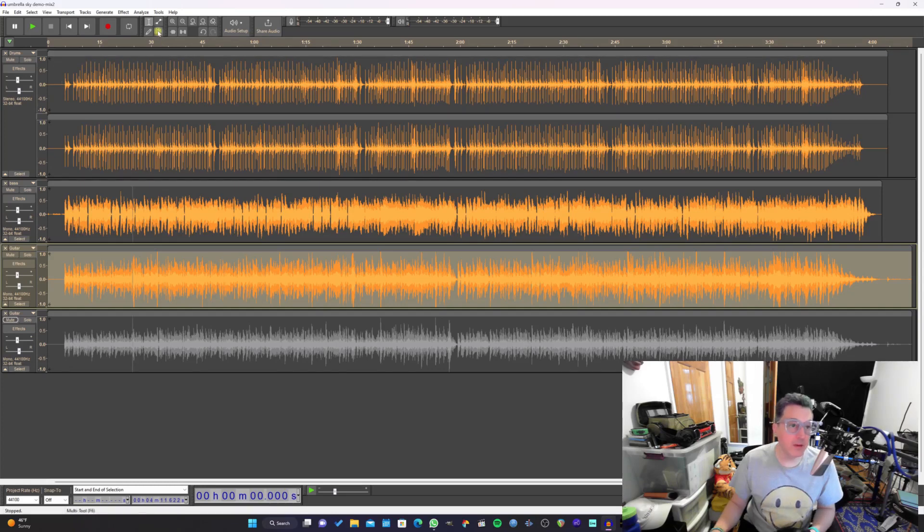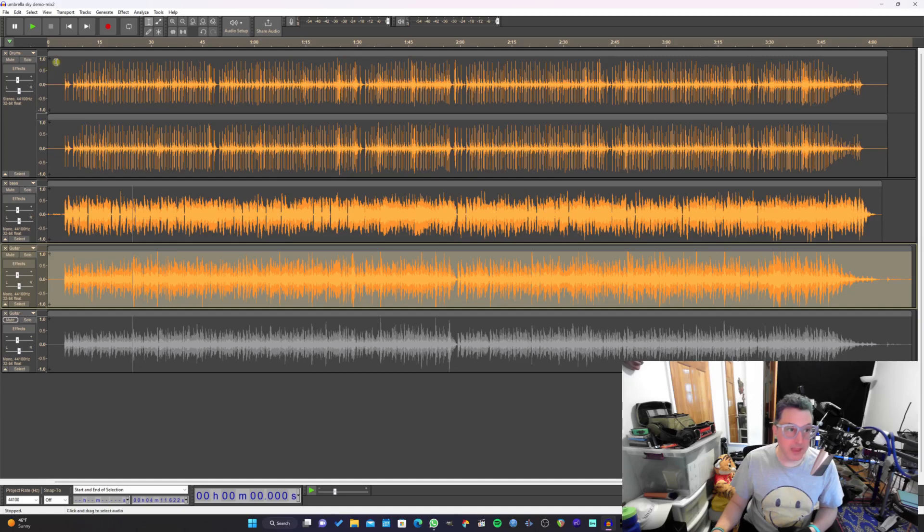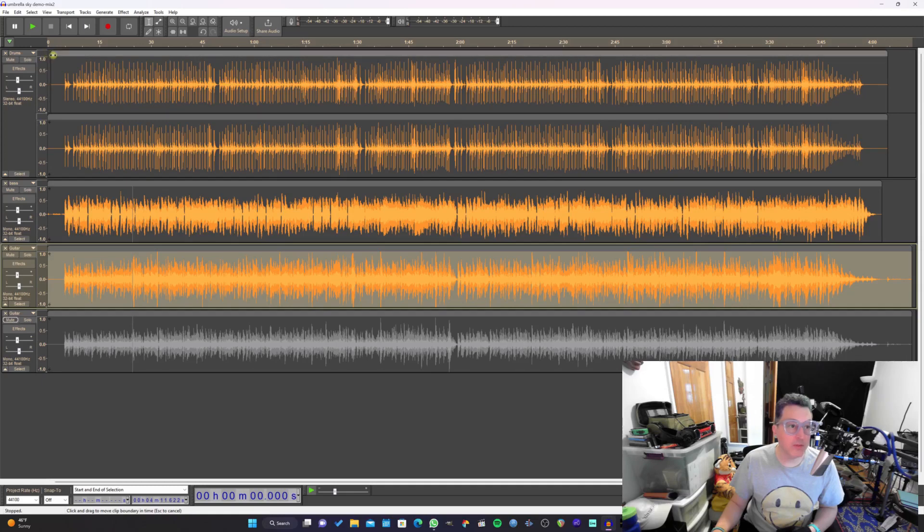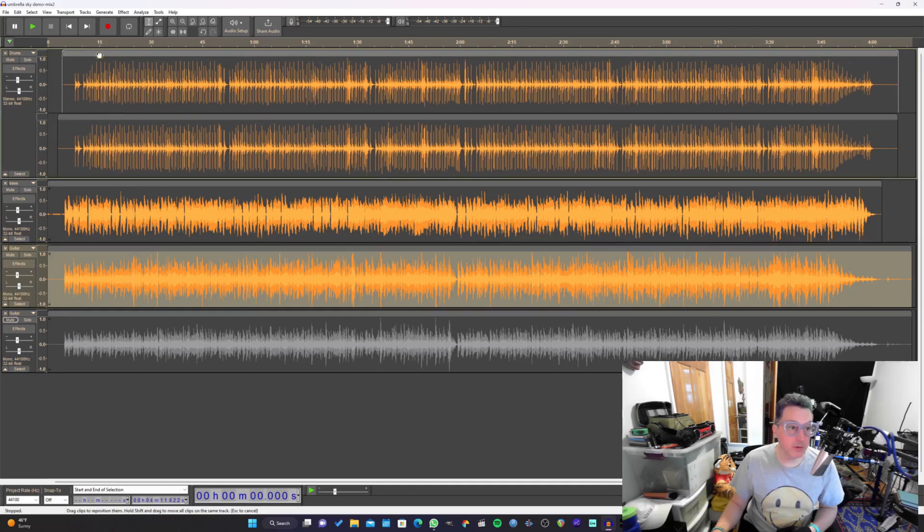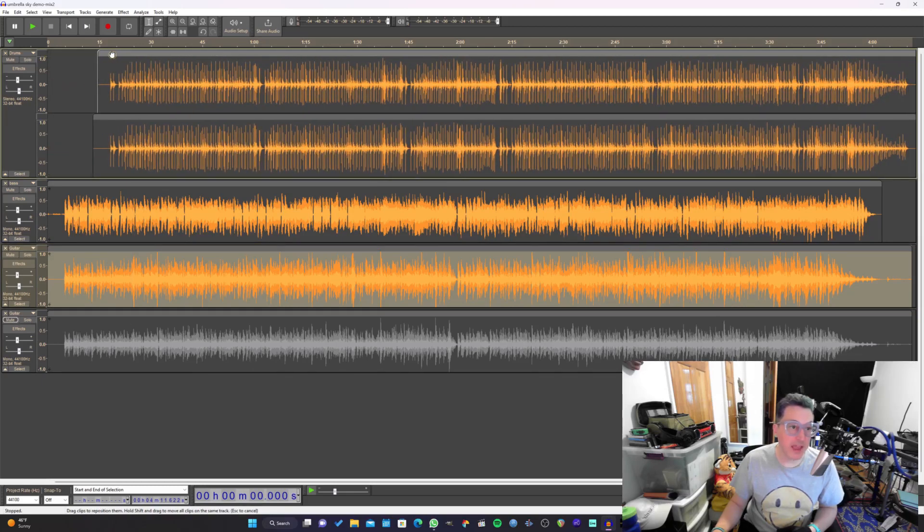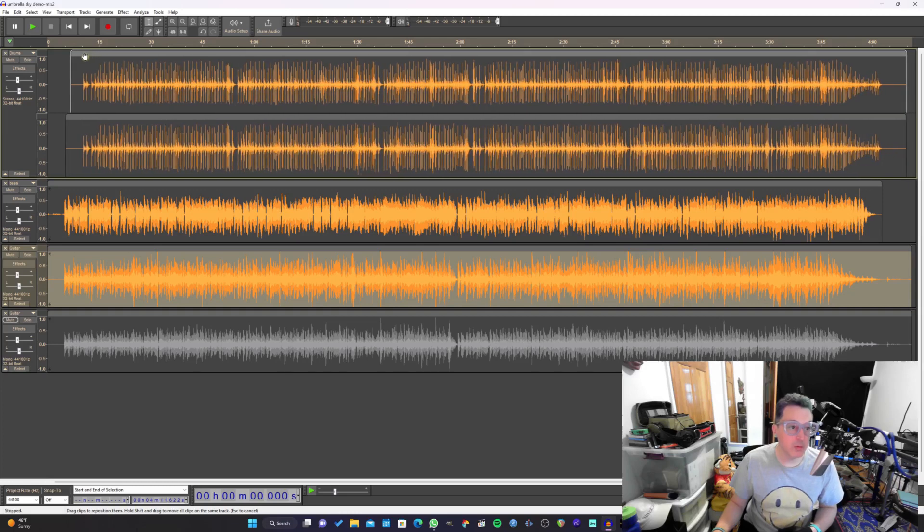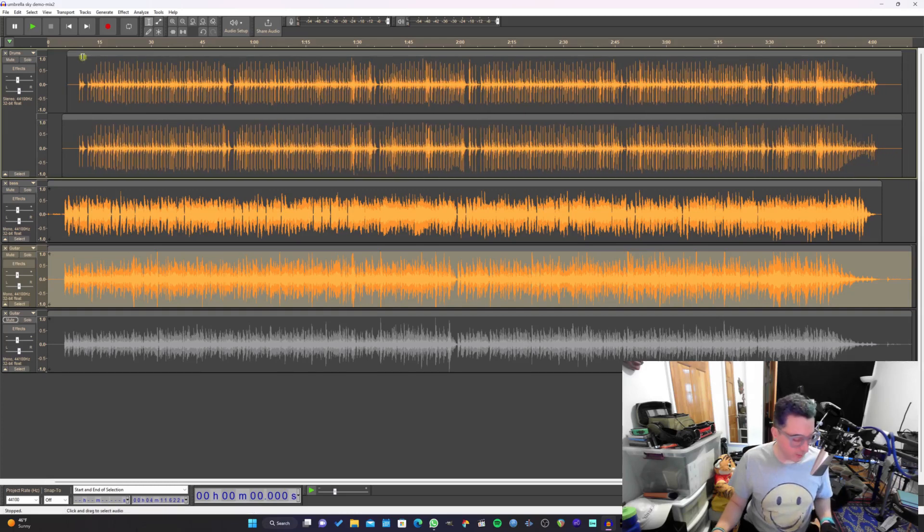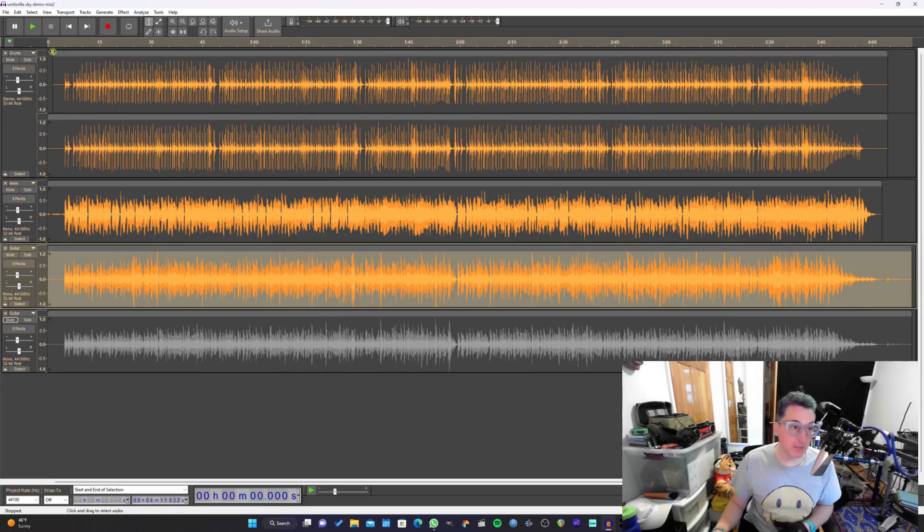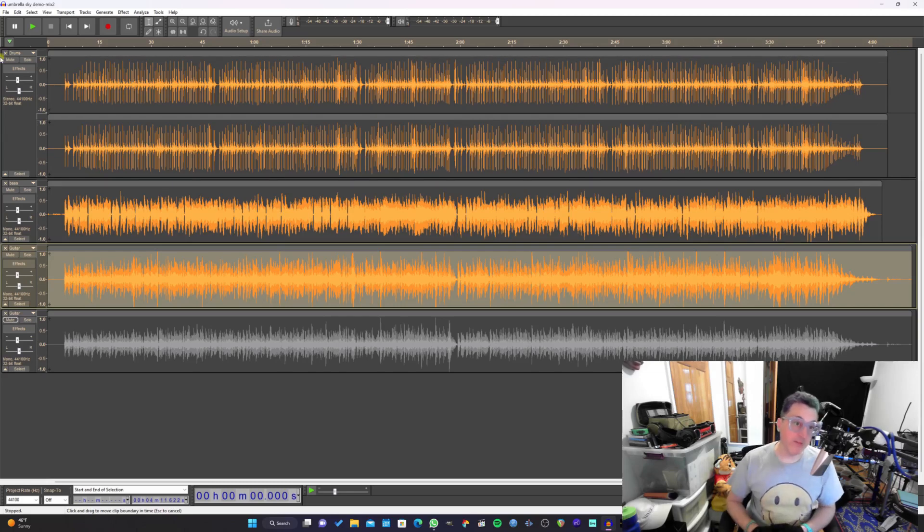You may notice that we no longer have that double arrow tool. The reason is we no longer need it because now you can actually trim and move waveforms all within Audacity's default tool. You can see here I'm just dragging that. I don't have to change tools or anything. That just makes it much easier to work with and faster.